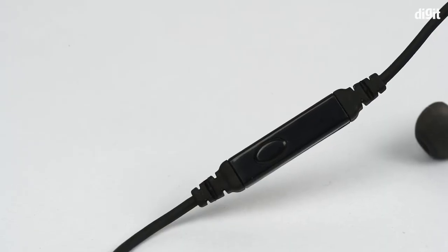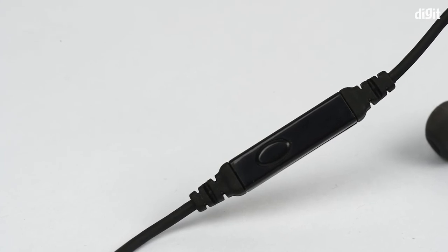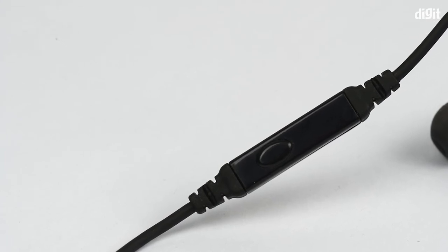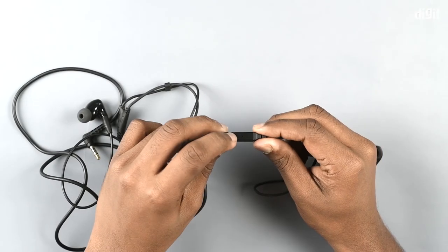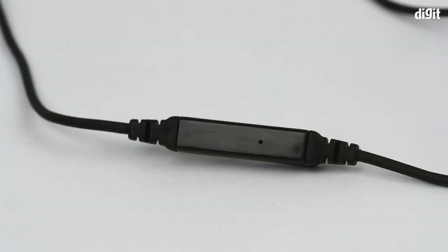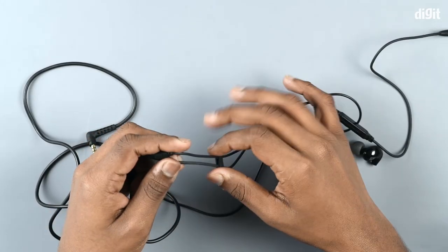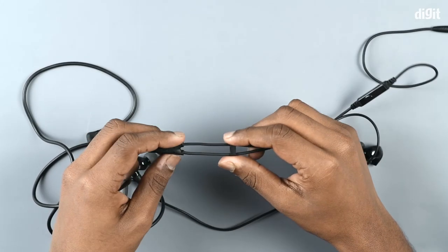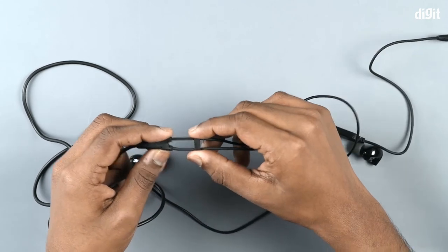At the back you see the inline microphone. You also have a slider to adjust the length of the wire to your liking.